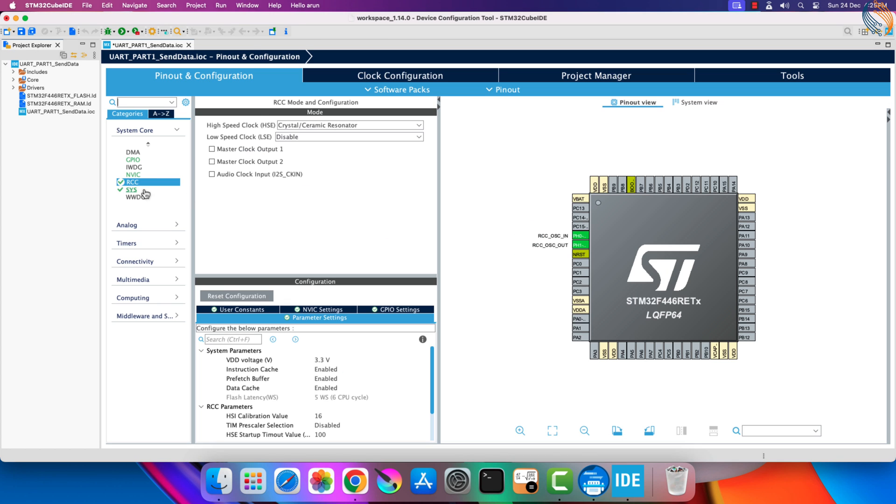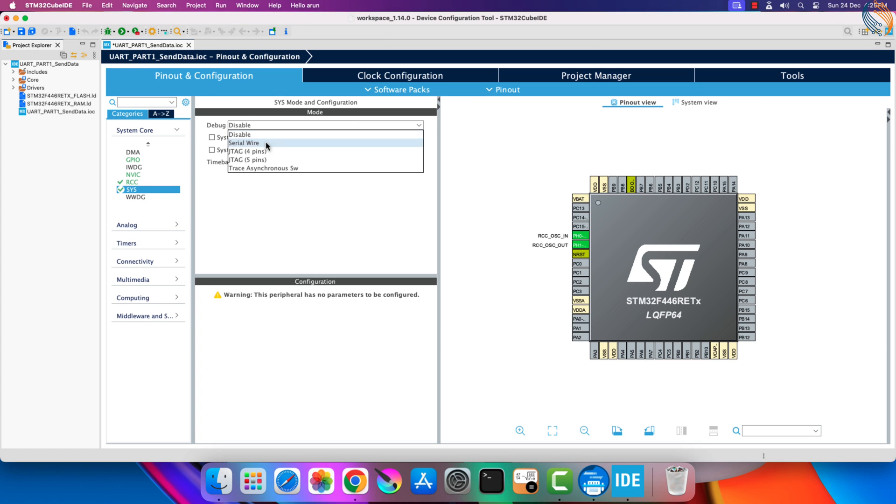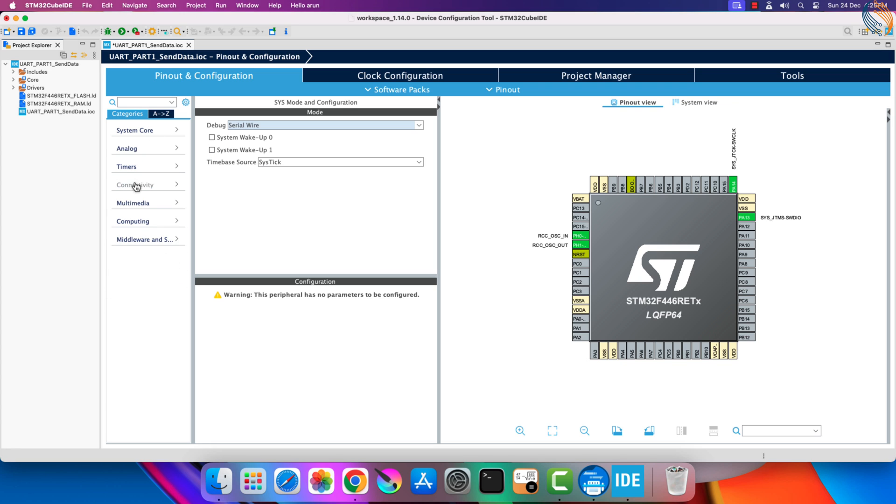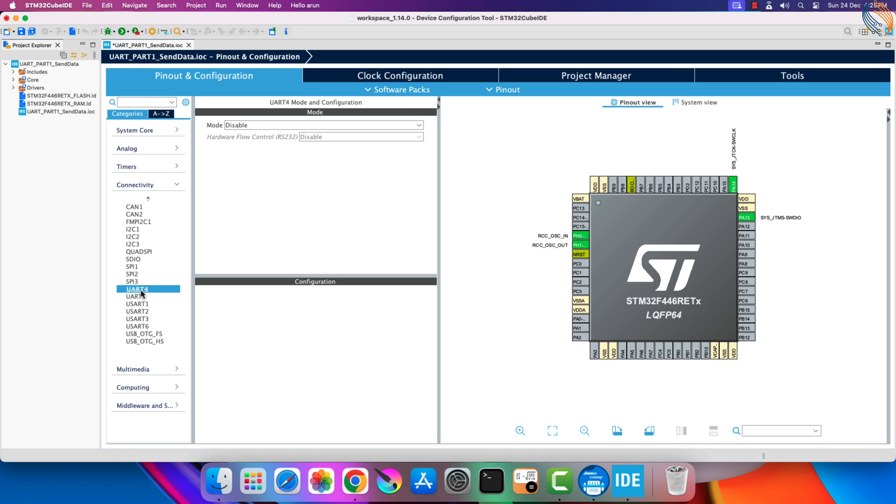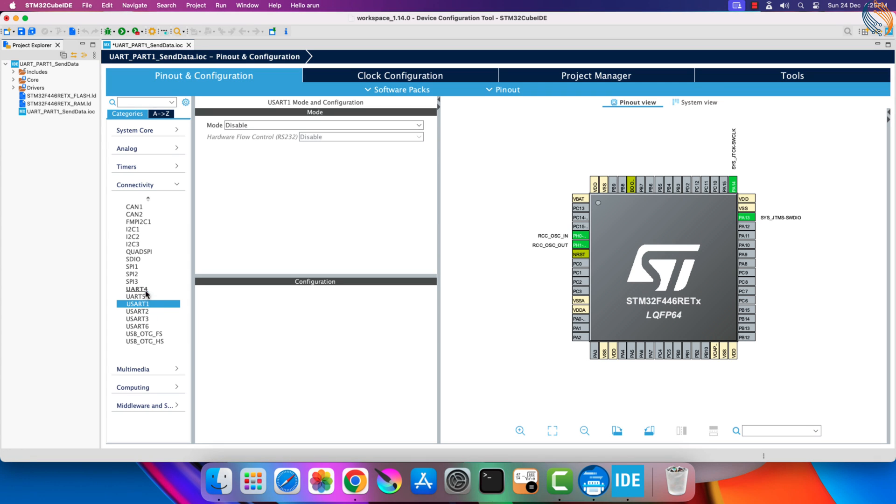Go to Sys, Debug, and enable Serial Wire. Now go to the connectivity tab, and here you can see a lot of UART instances are available on this board. Note that some of them are named as UART, and the rest are named as USART.